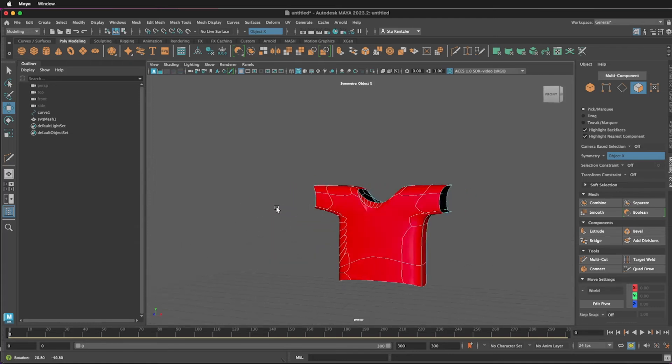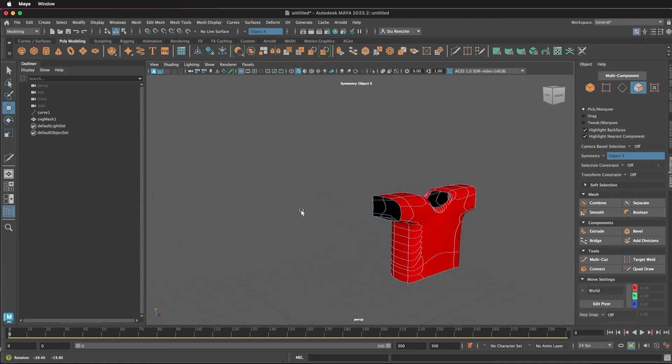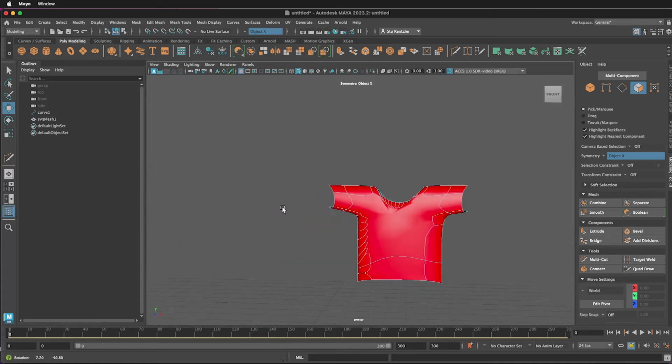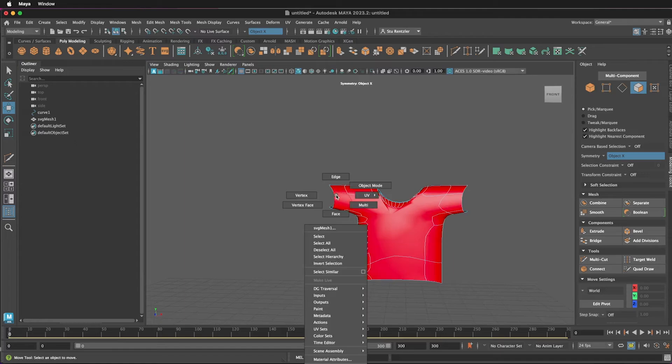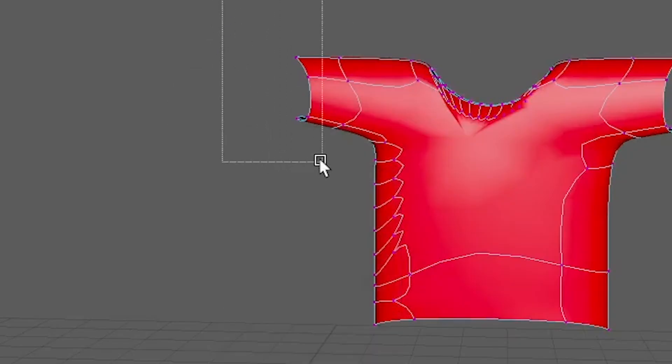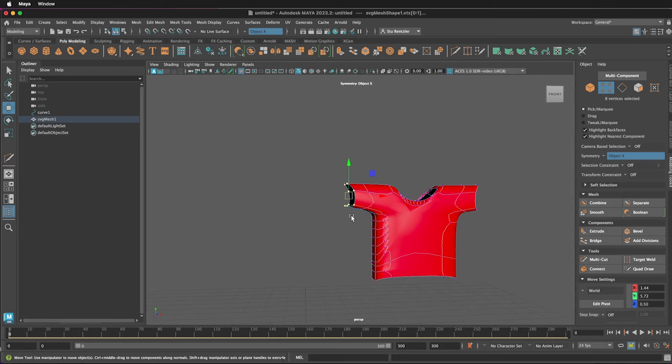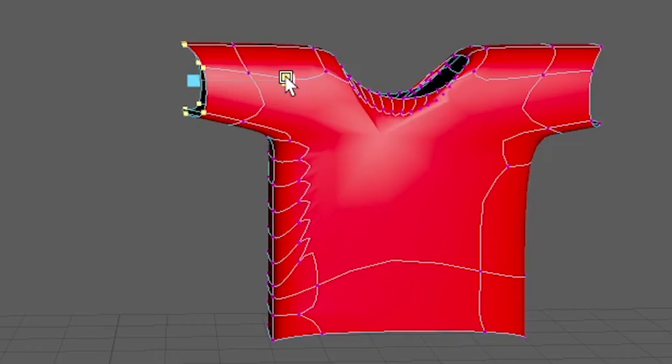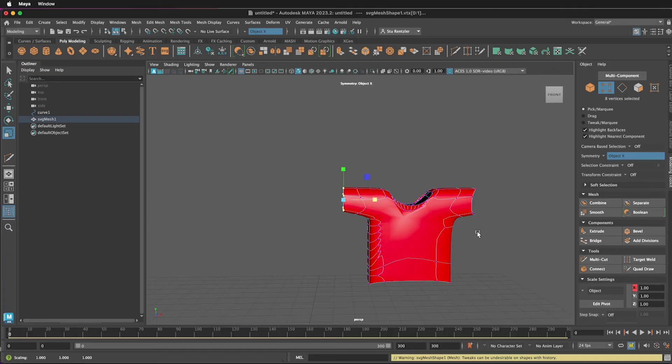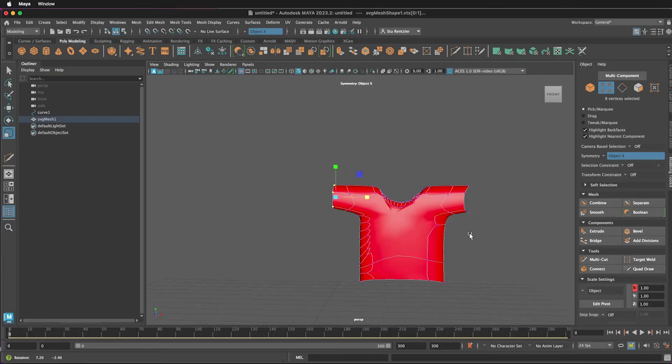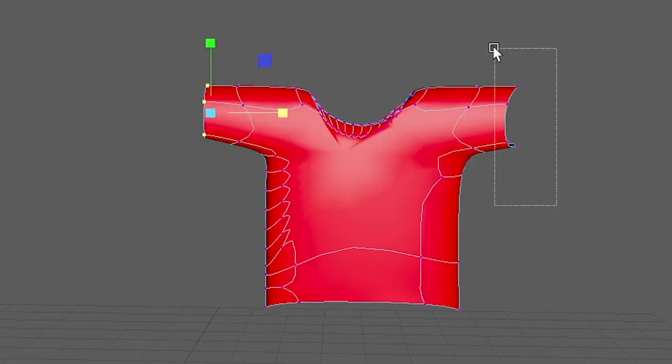And the rest would be reshaping the vertices, such as the openings here. Going to the vertex right there. Selecting those vertices right here. I'm going to use the scale tool. I'll scale it along this x-axis. Straighten it out like this. Do the same thing for the other side.